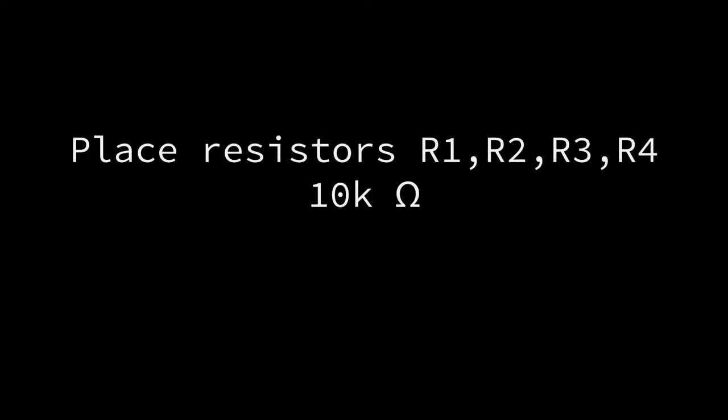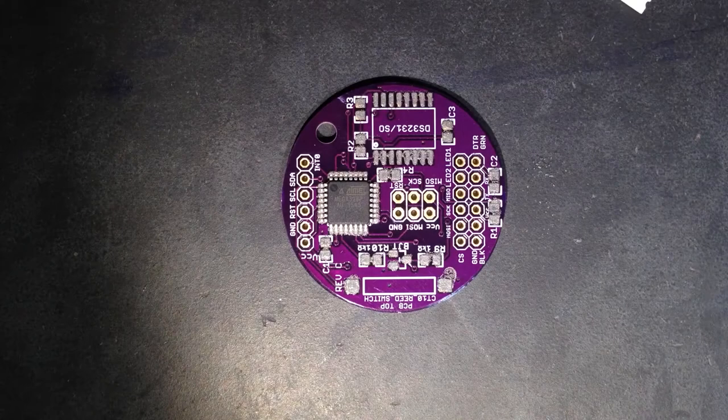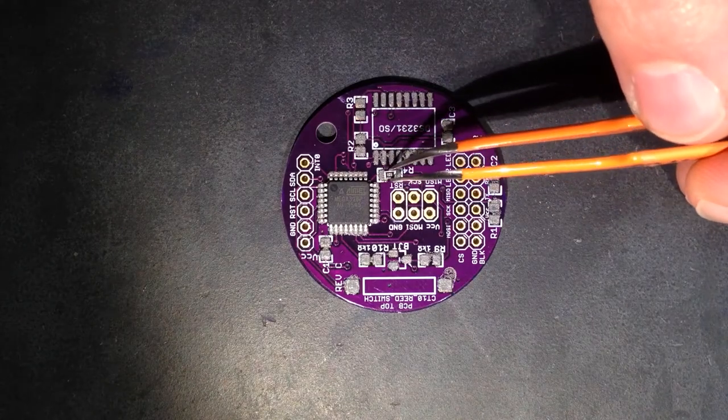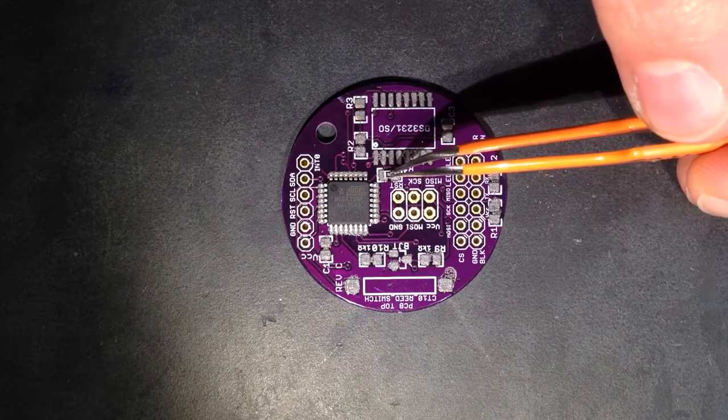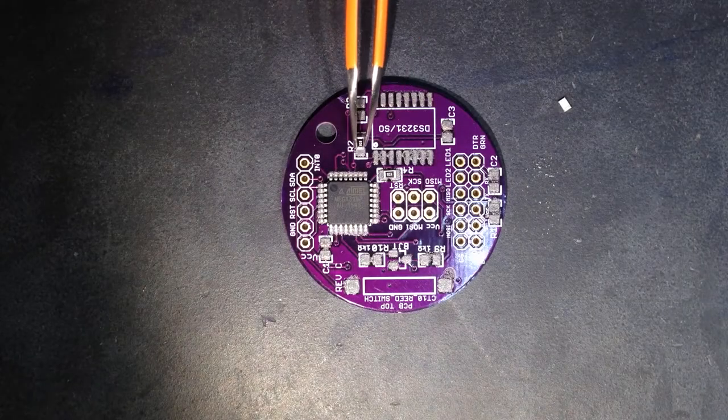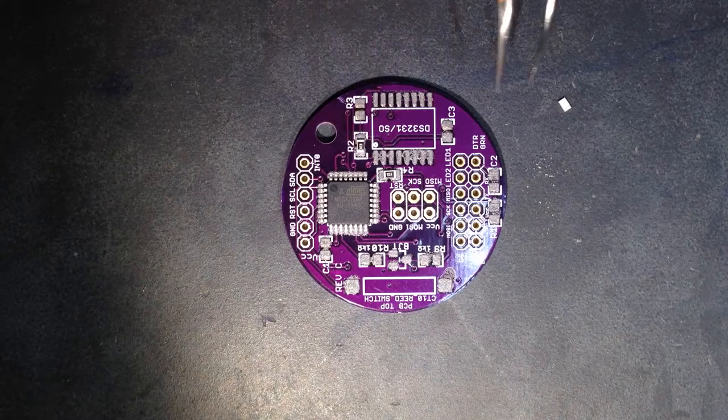Next place the 10,000 ohm resistors at positions R1, R2, R3, and R4. Orientation does not matter here, just make sure that both ends of the resistor are each touching one of the solder paste pads.